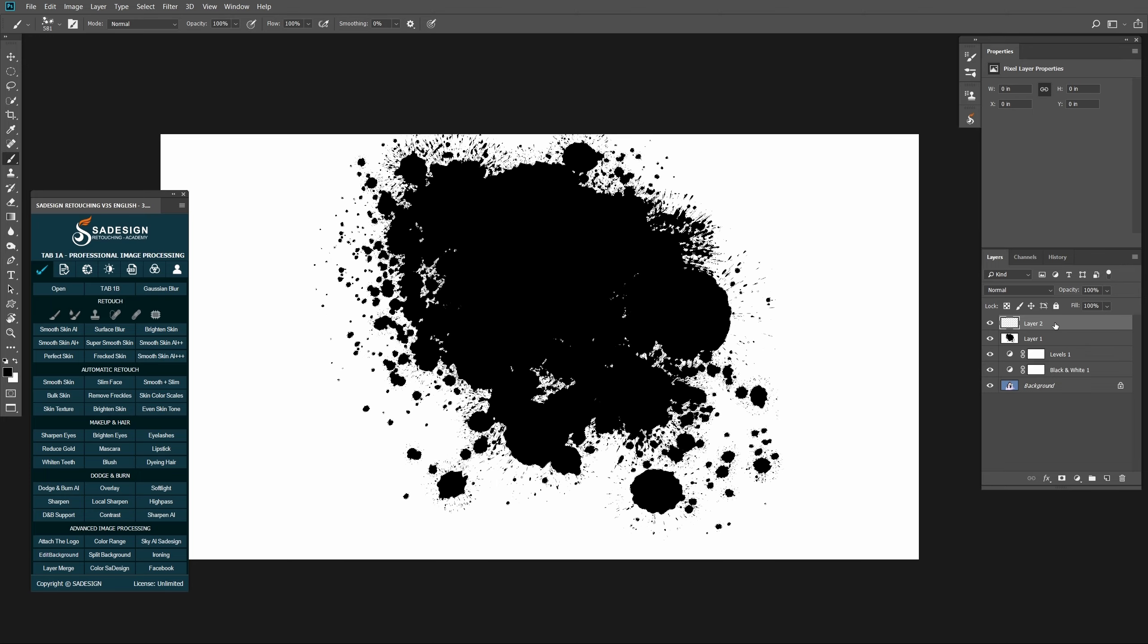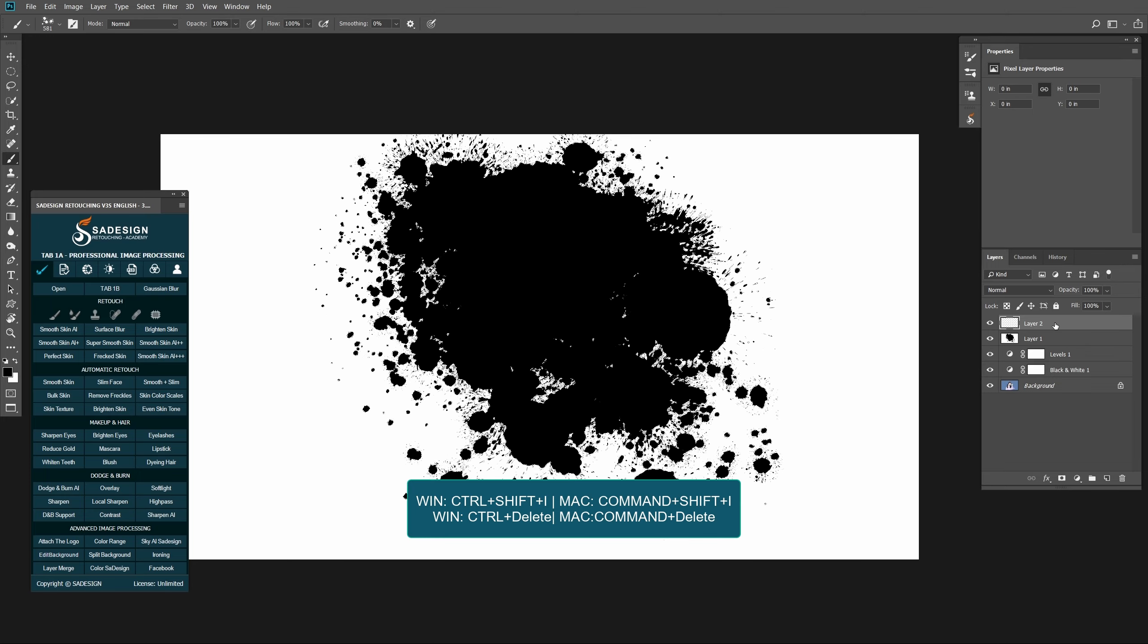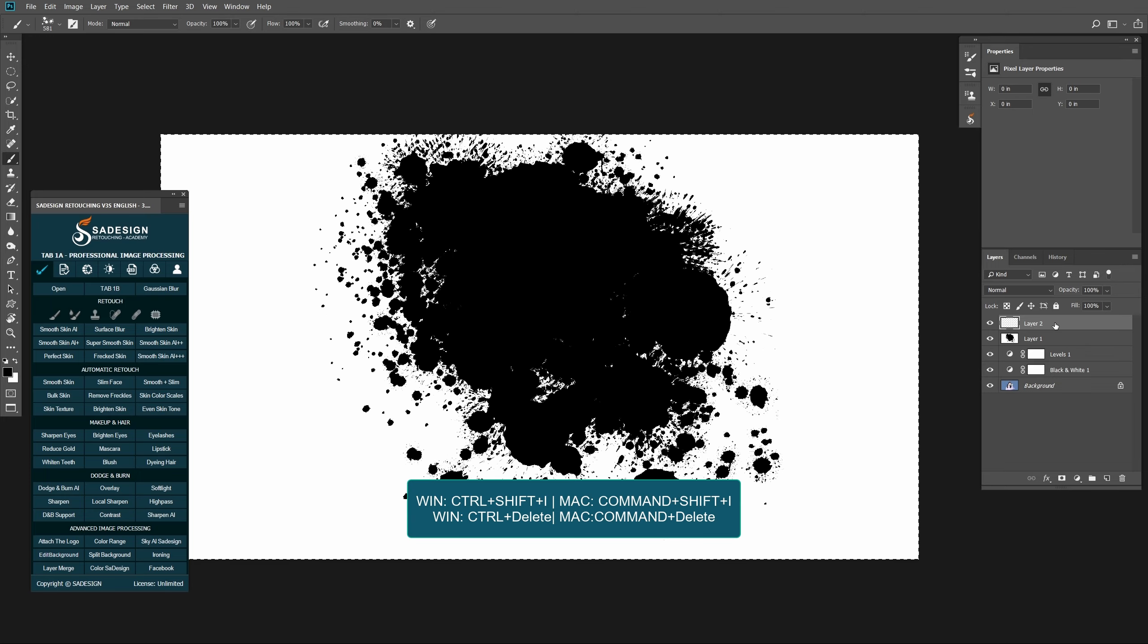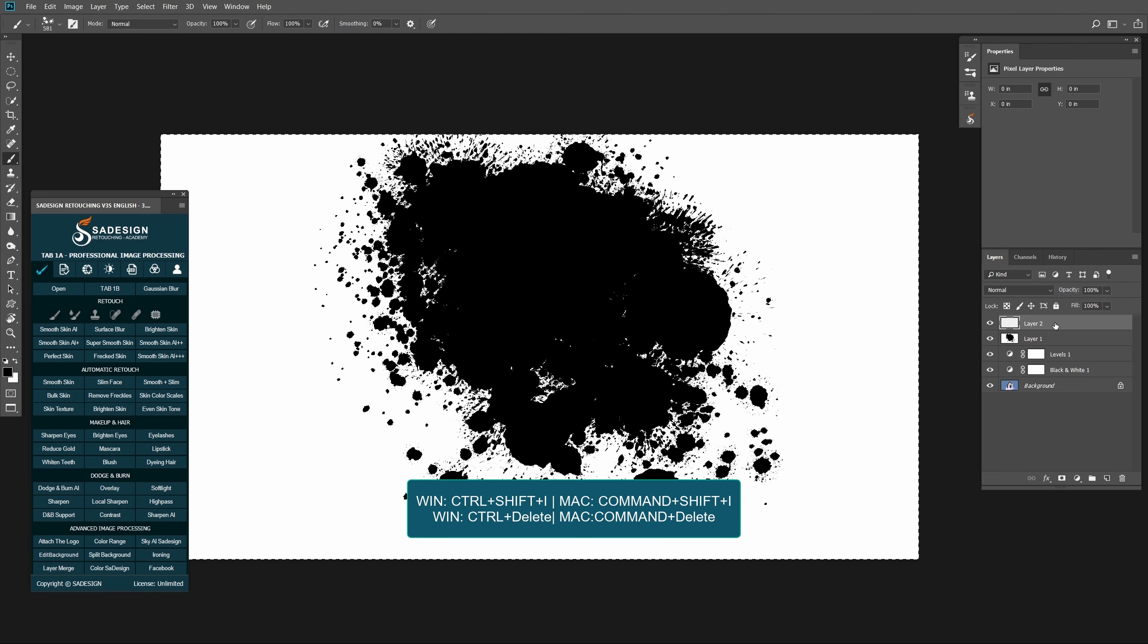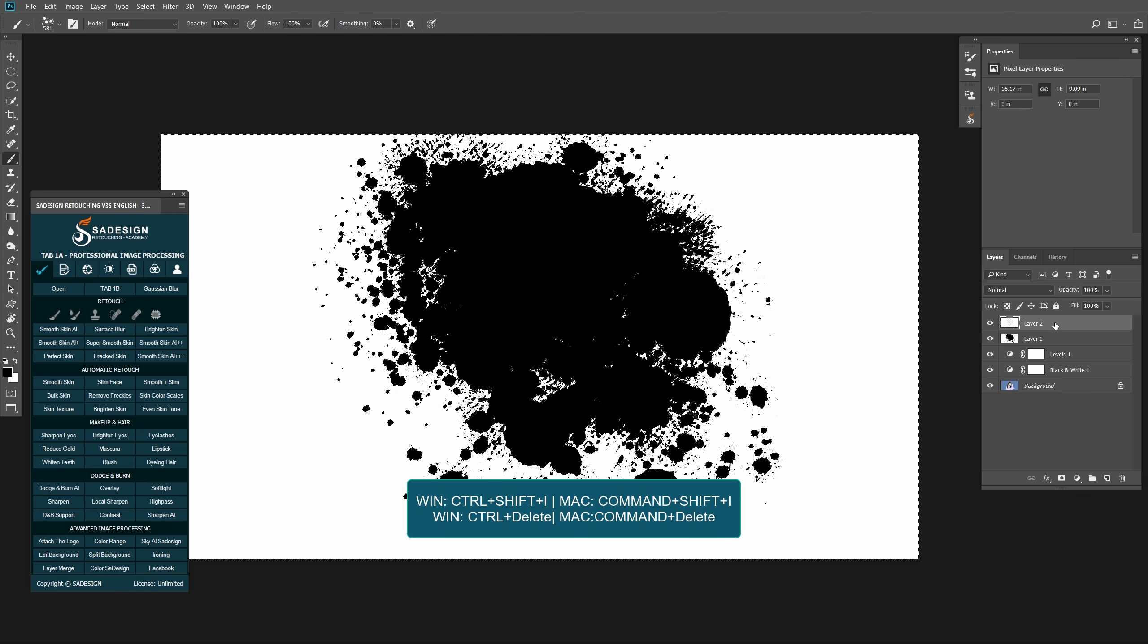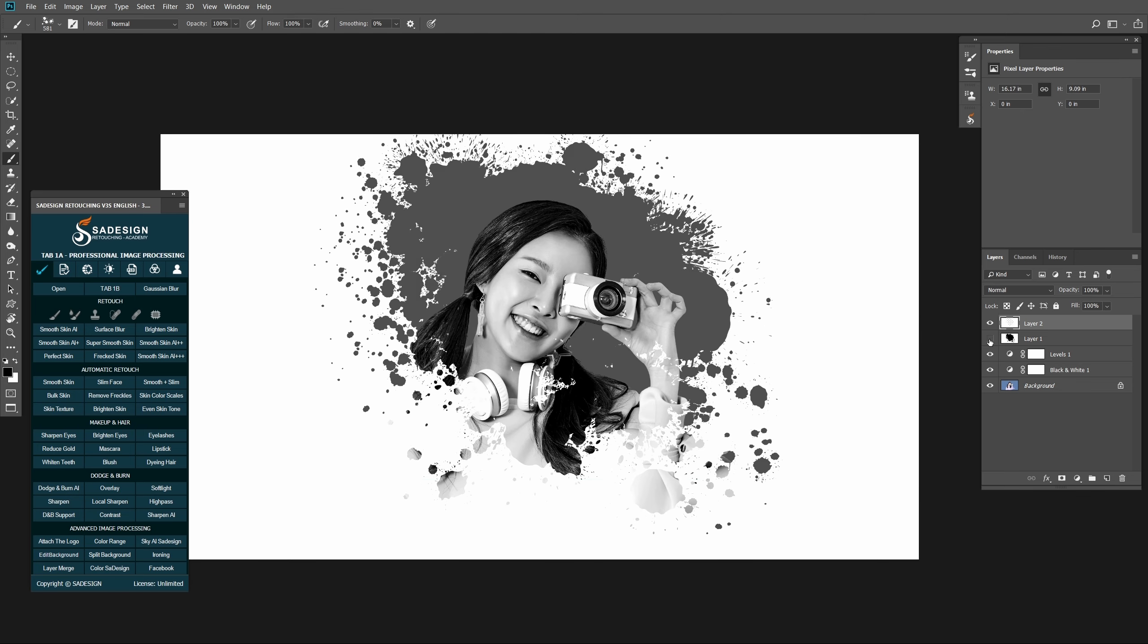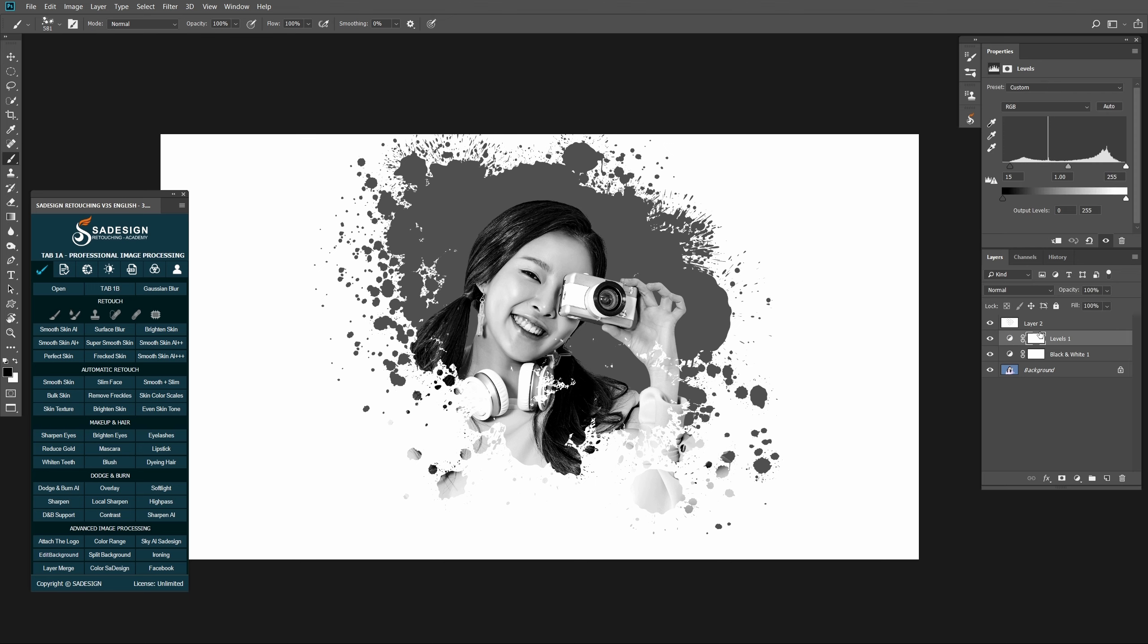Move to layer 2, press Ctrl-Shift-I for Windows or Command-Shift-I for Mac, then Ctrl or Command-Delete. Turn off layer 1. Now you can see the girl appear. You can delete layer 1 now.